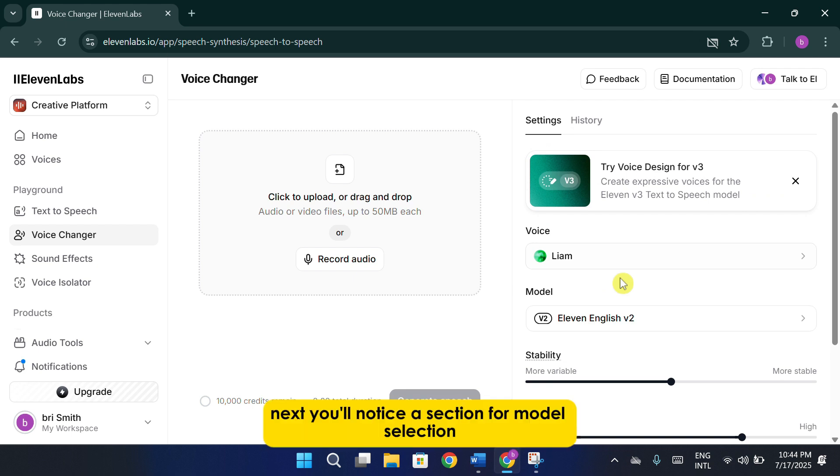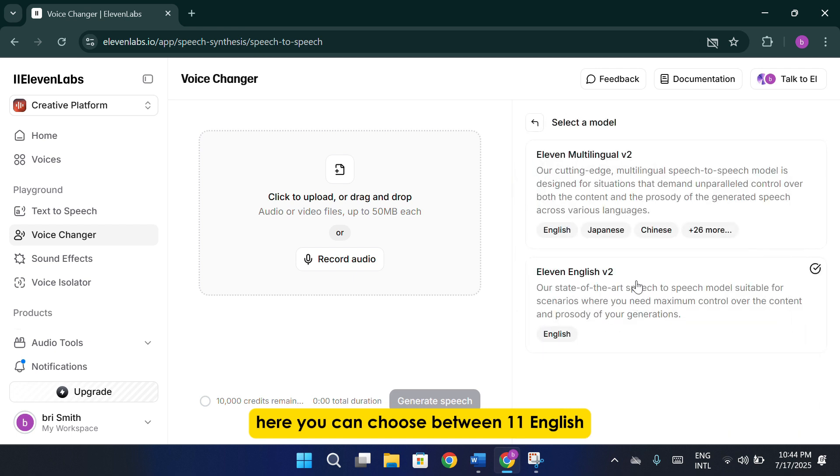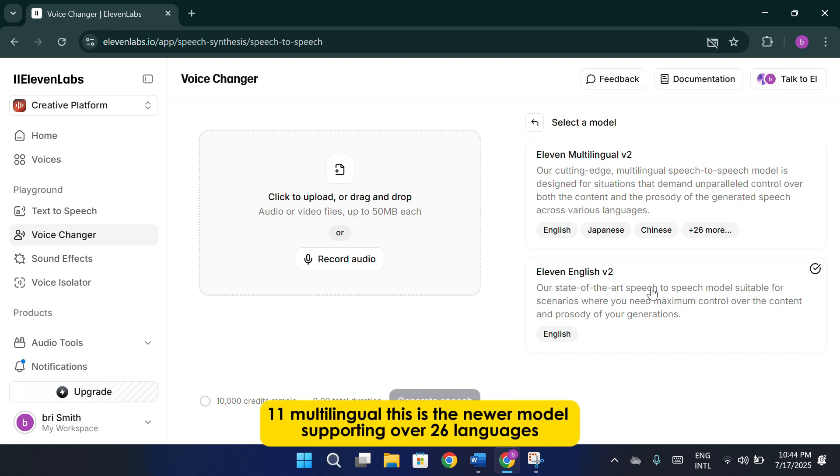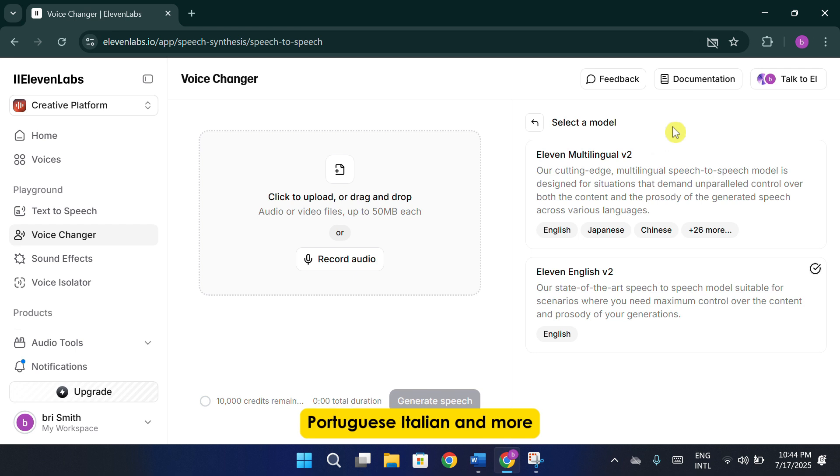Next, you'll notice a section for model selection. Here, you can choose between 11 English. This is the older, English-only model. 11 Multilingual. This is the newer model, supporting over 26 languages, including Japanese, Chinese, German, Korean, Portuguese, Italian, and more.